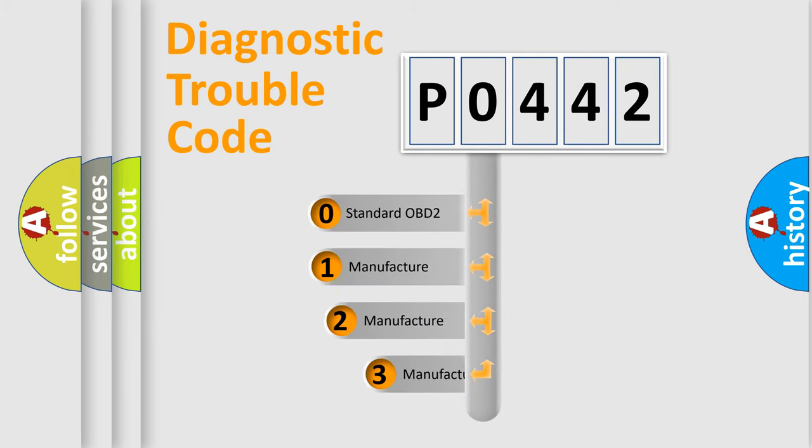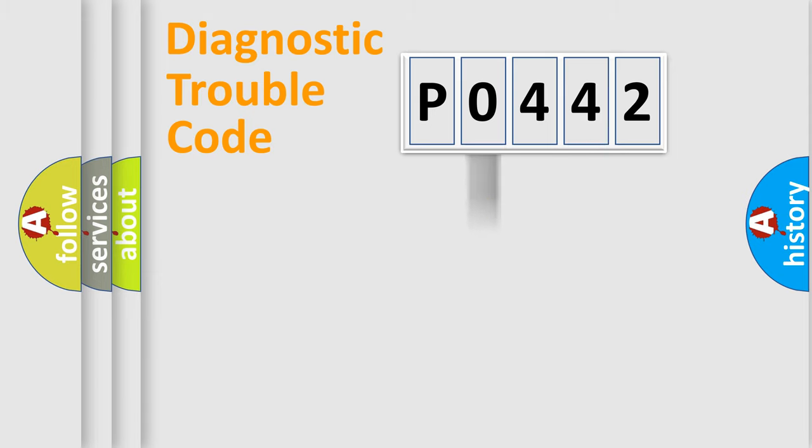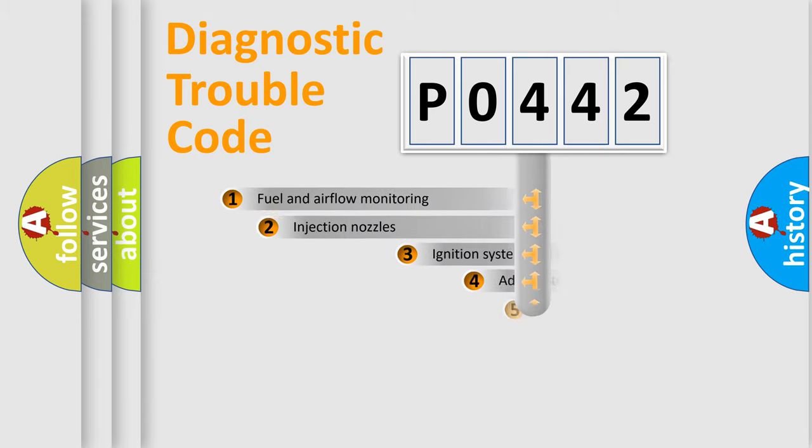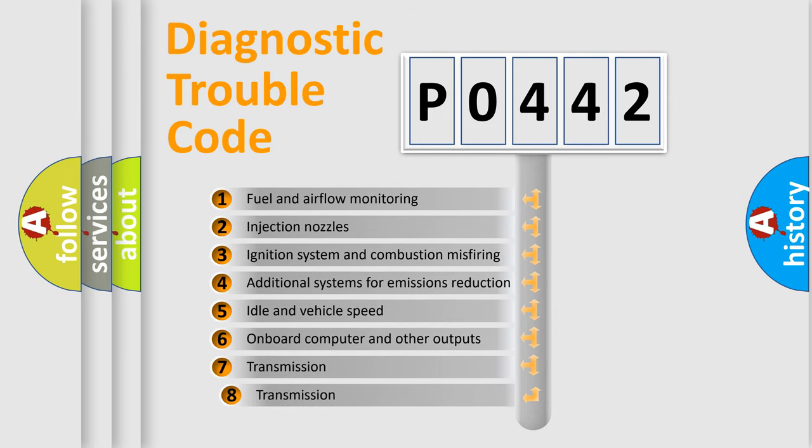If the second character is expressed as zero, it is a standardized error. In the case of numbers 1, 2, 3, it is a manufacturer-specific error. The third character specifies a subset of errors.